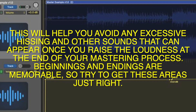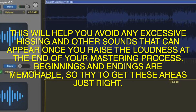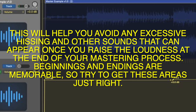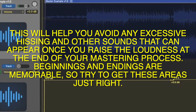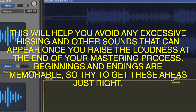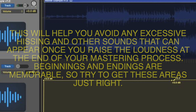This will help you avoid any excessive hissing and other sounds that can appear once you raise the loudness at the end of your mastering process. Beginnings and endings are memorable, so try to get these areas just right.